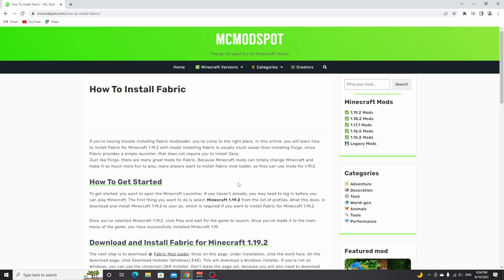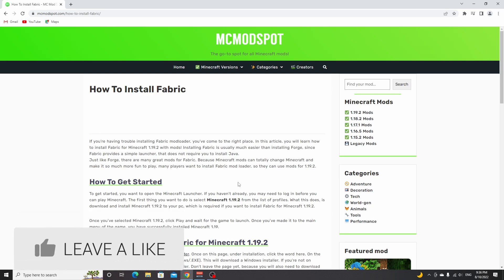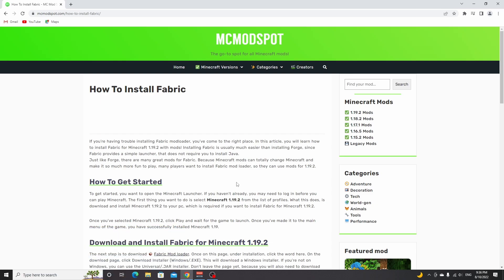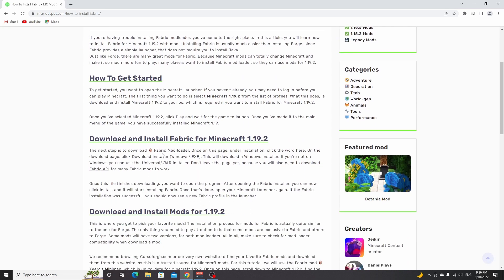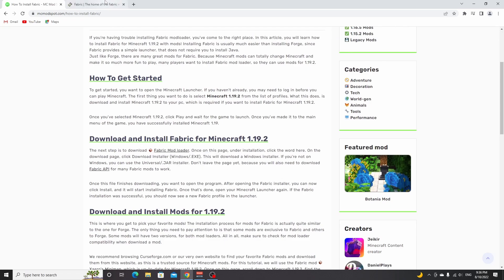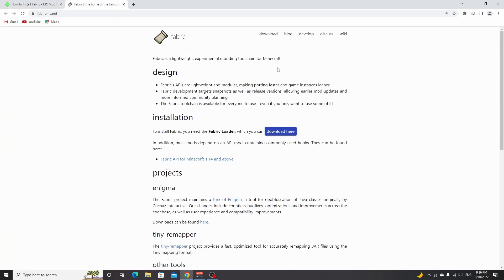Now the next thing to do is use the link down in the description to this page, mcmodspot.com, with a tutorial on how to install Fabric for Minecraft 1.19.2. Scroll down a little until you see Fabric Mod Loader right here. I'm going to open this in a new tab, and then over here you click download.